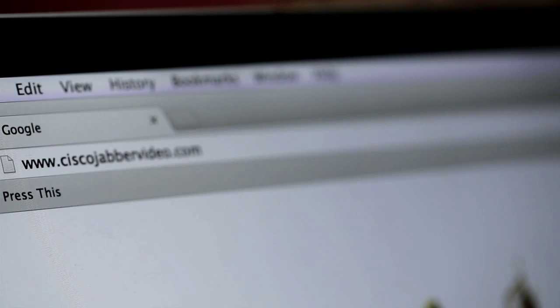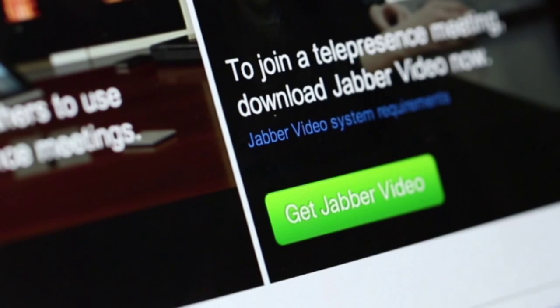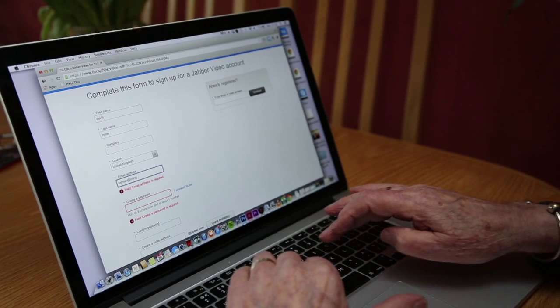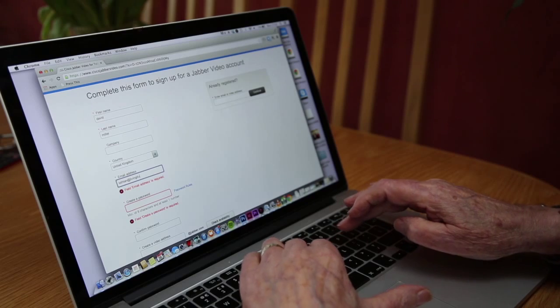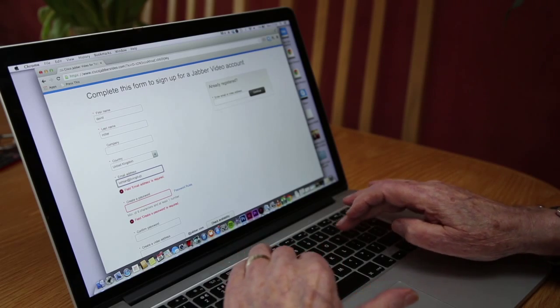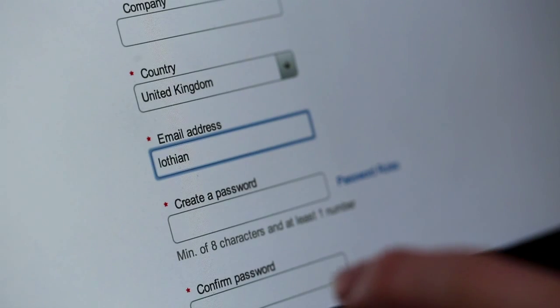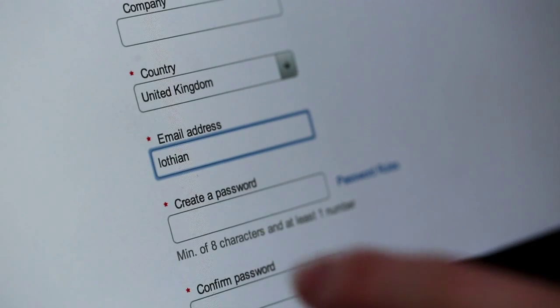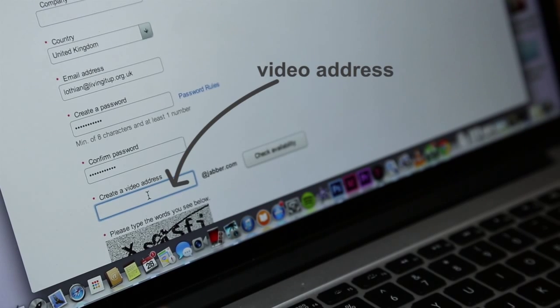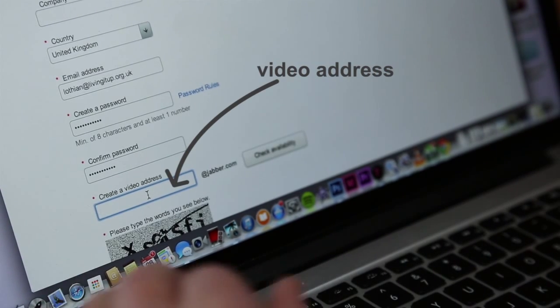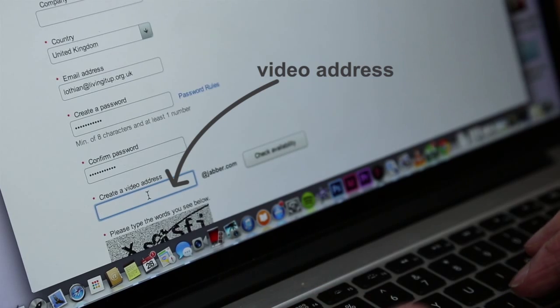To install Cisco Jabber, choose Get Jabber Video. Following the simple online instructions, you'll need to register an email address along with a password and a nickname. Remember, you will need to share this nickname with other people, so it's best to choose something you'll remember easily and be happy to share.